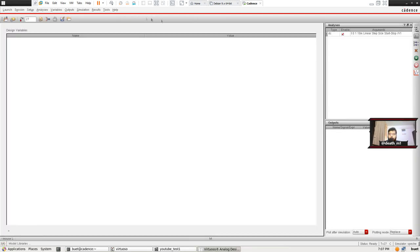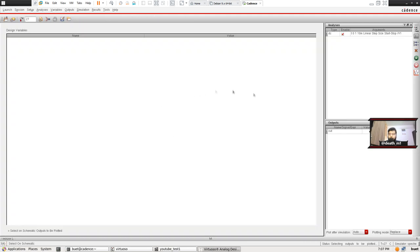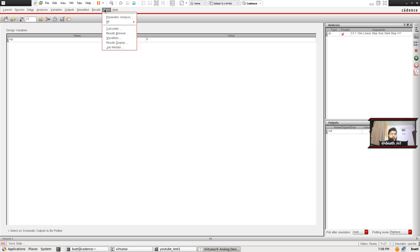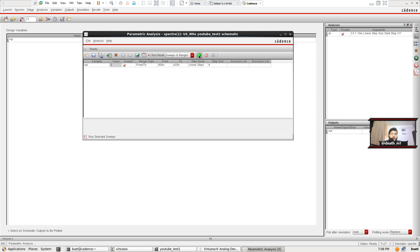Now choose the outputs — the second axis of the graph to be plotted. We're going to vary the PMOS width so that the input-versus-output voltage relationship changes. Go to Variables > Copy from Cell View; now we have just WP, which is a good sign. Go to Tools > Parametric Analysis > Variables > WP. The value is around 450 nm, so I'll set a range from 400 nanometers to 420 nanometers, sweep mode Linear, with steps of 4. We are ready to simulate.